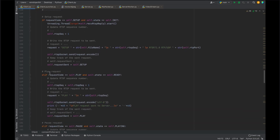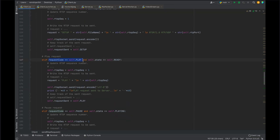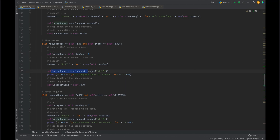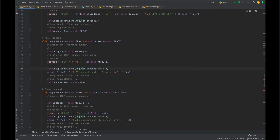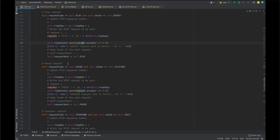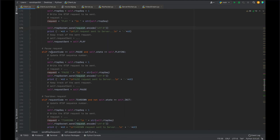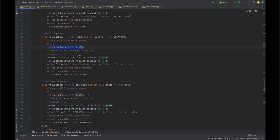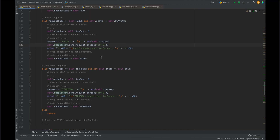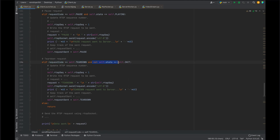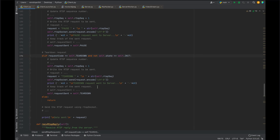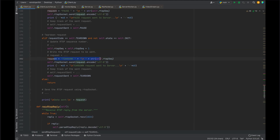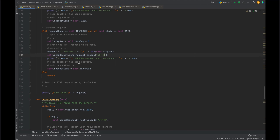For Play requests, if the current state is Ready, the RTSP sequence is incremented by one and the encoded request is sent to the server to begin the frame-by-frame sequence. For Pause, if the current state is Playing, the sequence number is incremented and the encoded pause request is sent to the server to halt the byte stream. For Teardown, if the current state is not Init, the RTSP sequence is incremented and the encoded Teardown request is sent to the server using the RTSP socket.